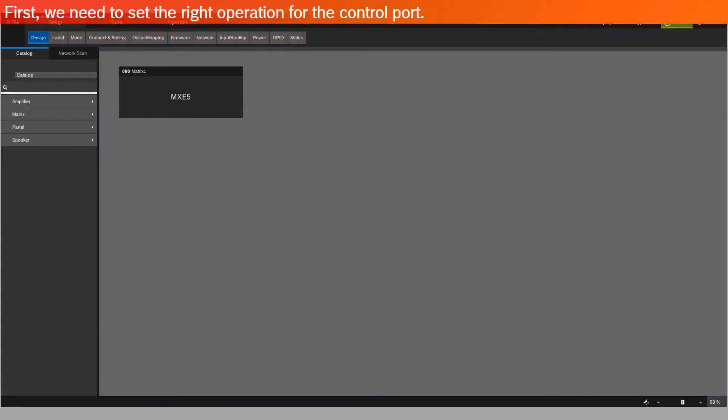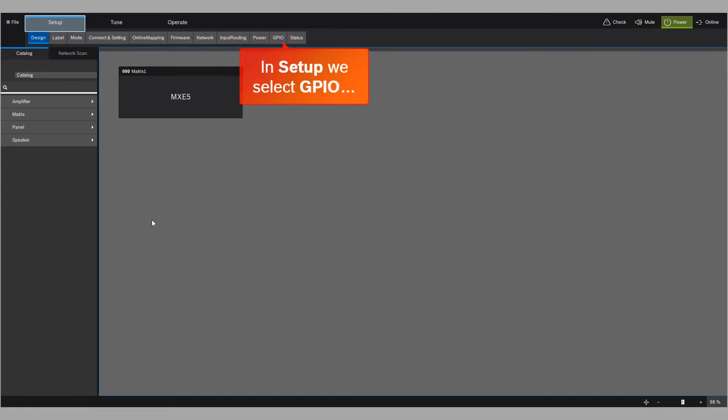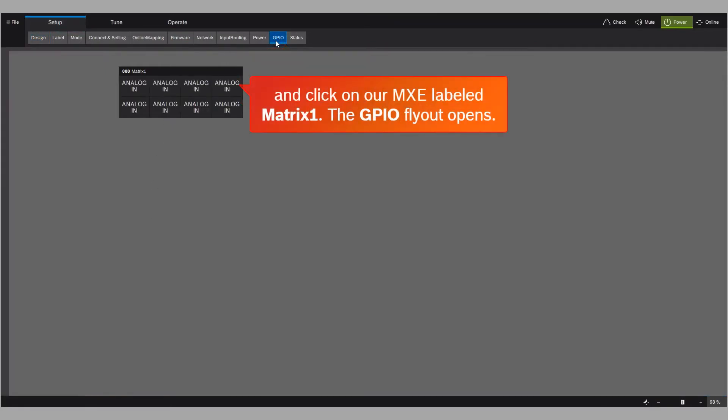First, we need to set the right operation for the control port. In setup, we select GPIO and click on our MXE labeled matrix 1.